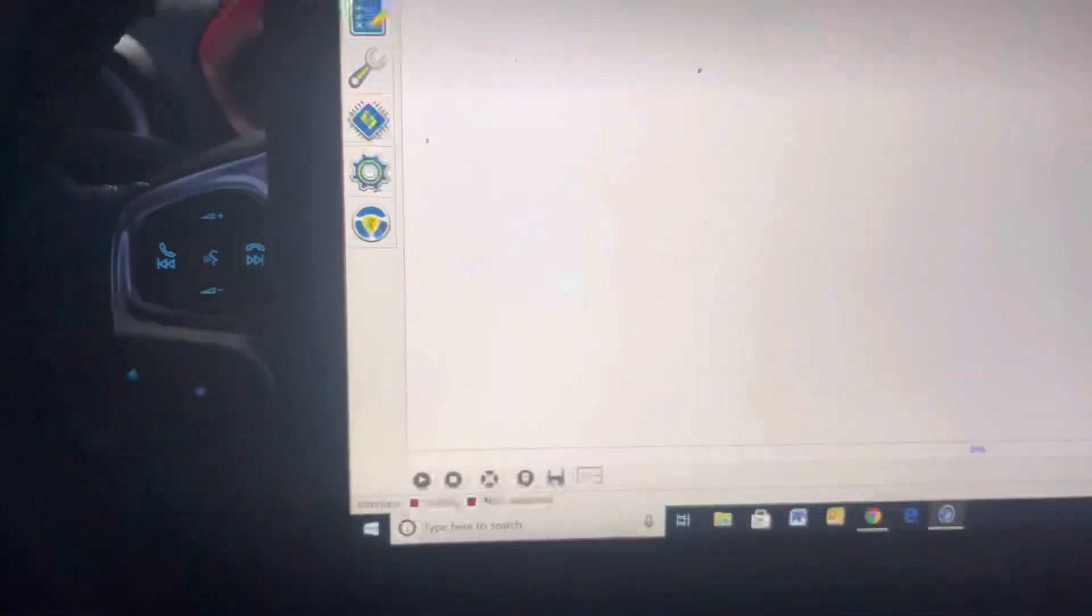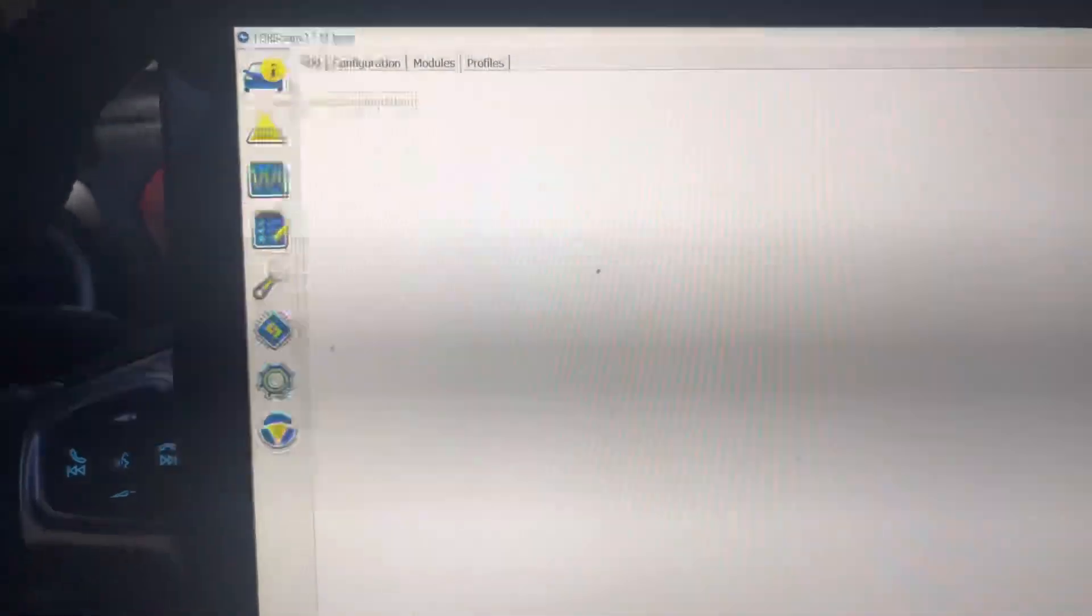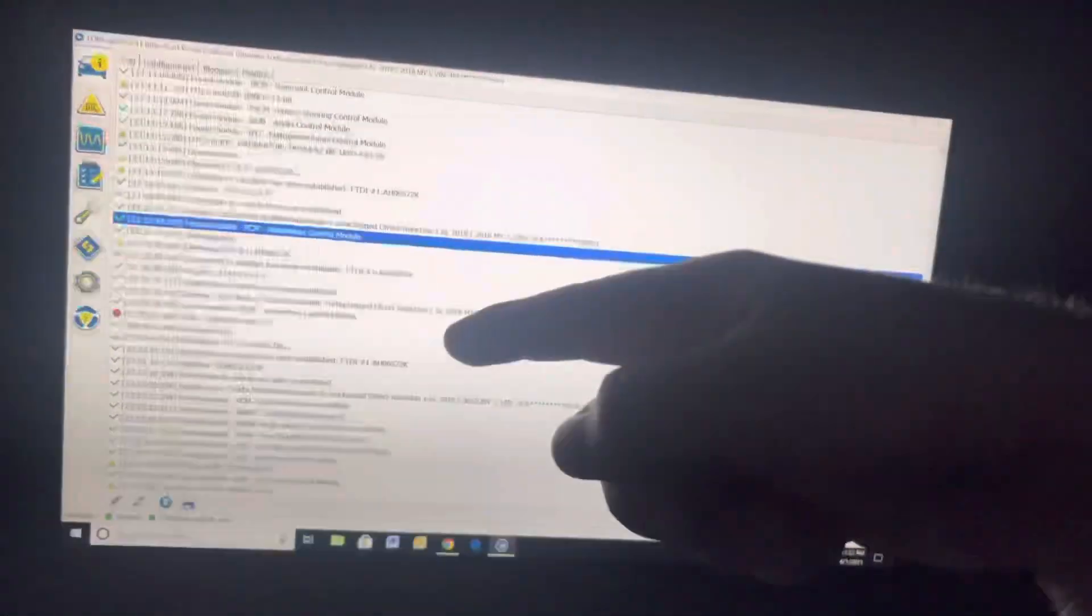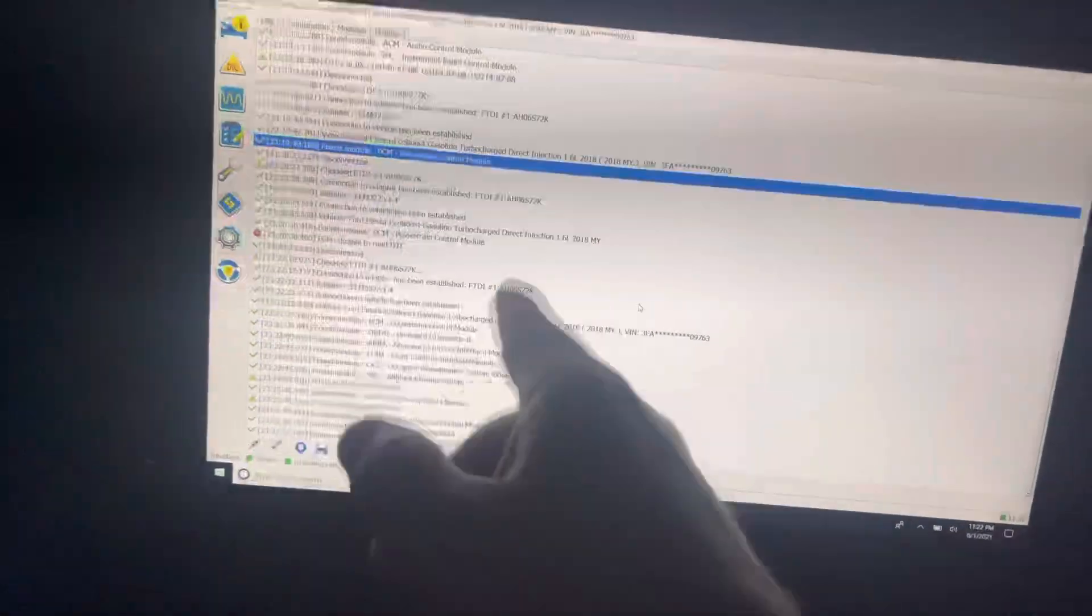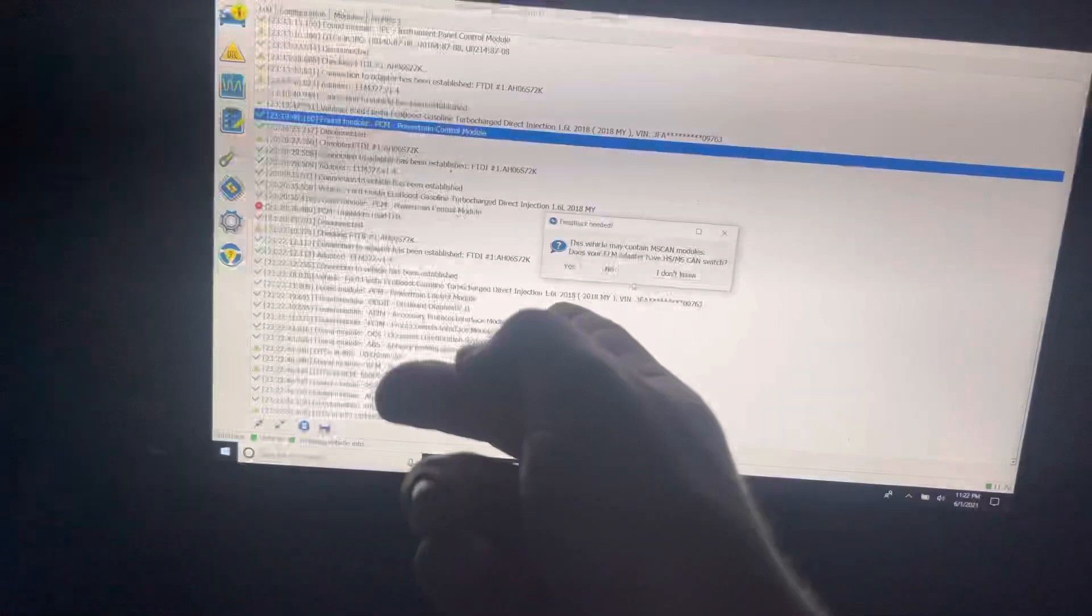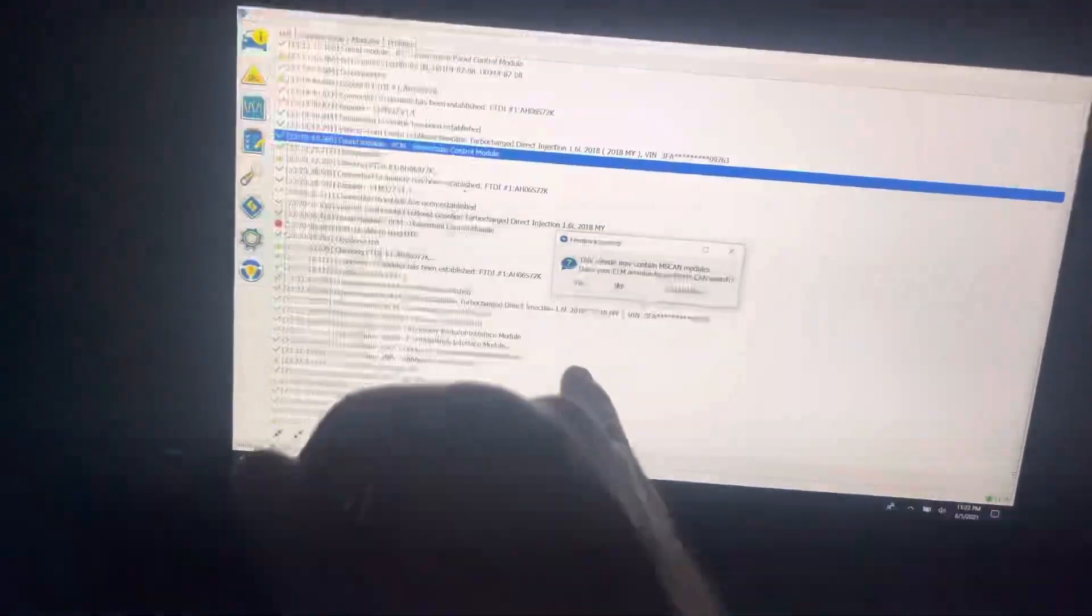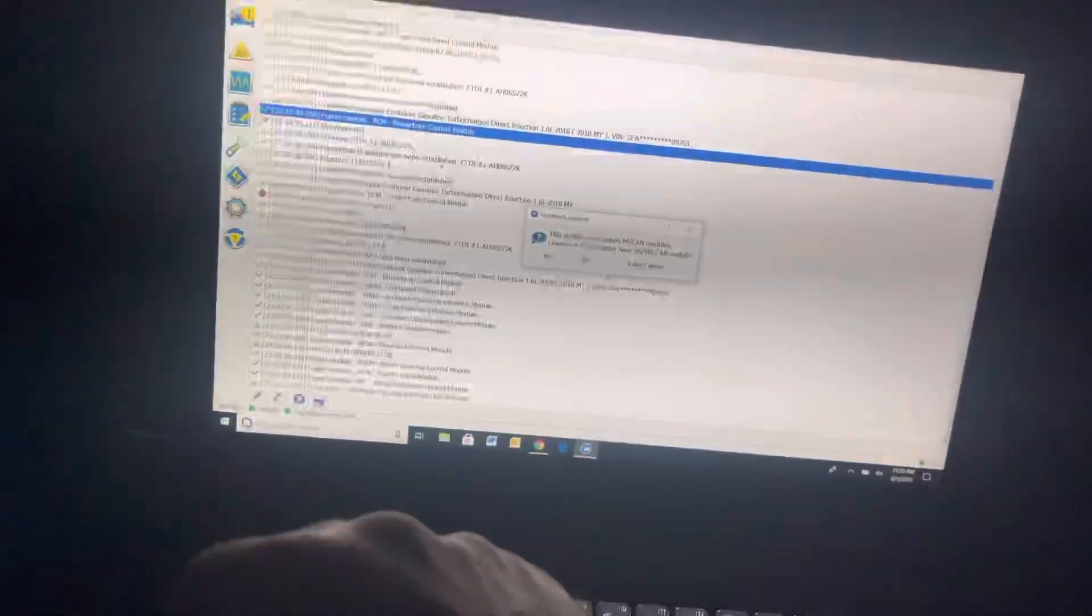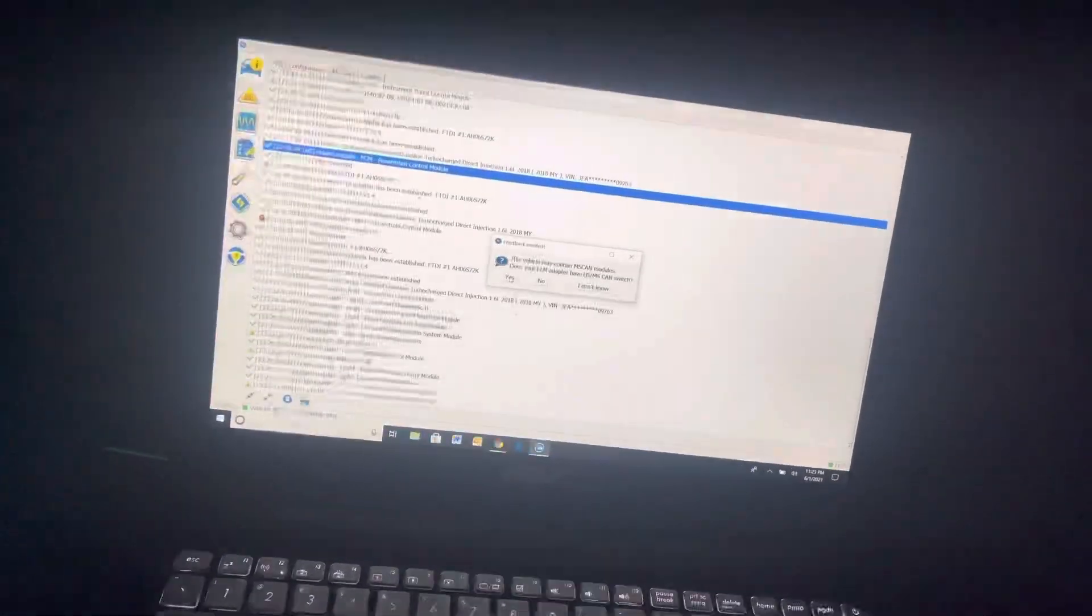Next thing we're going to do is go to the top left here where this little car is with the I on it, and we're going to go to connect to a vehicle. Once you have your extended license going, make sure the switch is in the right position. Once you've connected a few times, it asks do you want to load the old account, and you say no every time.